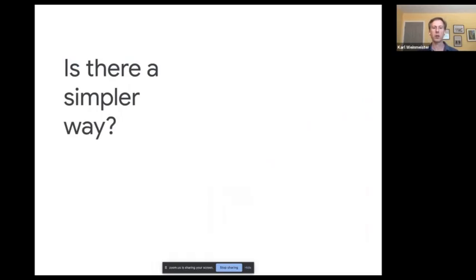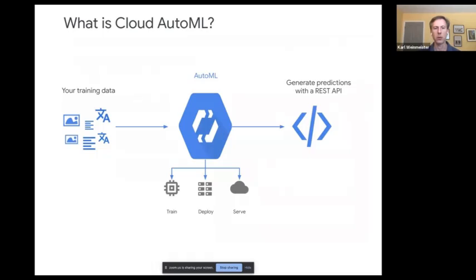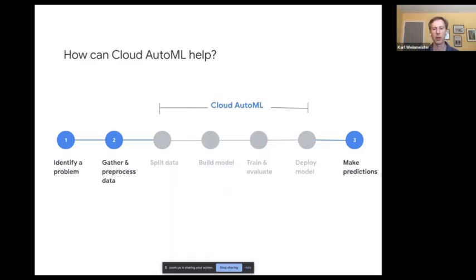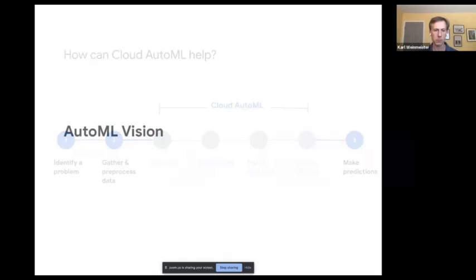But what if you're just getting started or want a faster path? There is Cloud AutoML. In the pipeline diagram, AutoML handles the middle steps for you. You still identify the problem and gather data, but beyond that it handles splitting into train and test sets, building the model, finding the optimal ensemble of models, feature engineering, training, and deployment — giving you a REST endpoint so you can make predictions with your AutoML model.